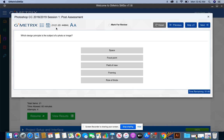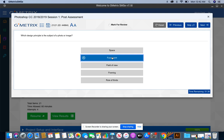Last question. Which design principle is the subject of a photo or image? That means they want to know what is the focal point of the subject or image.